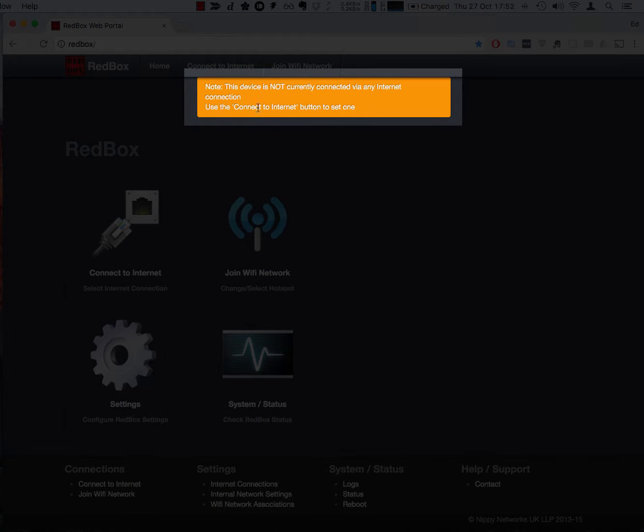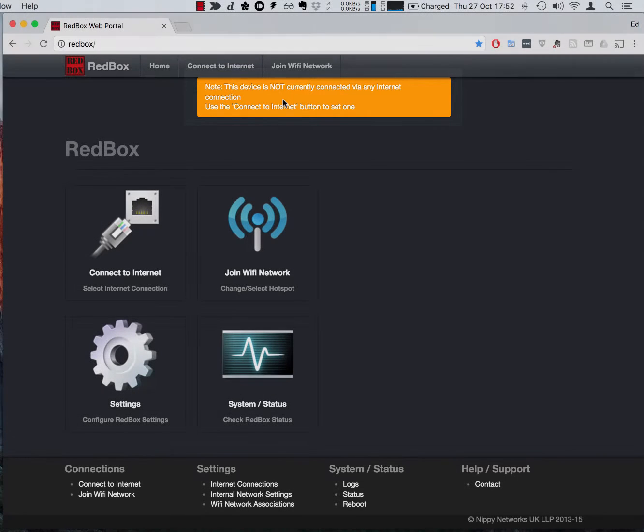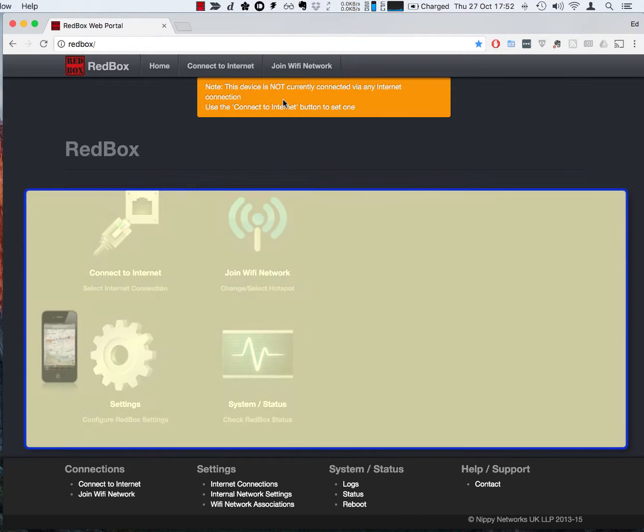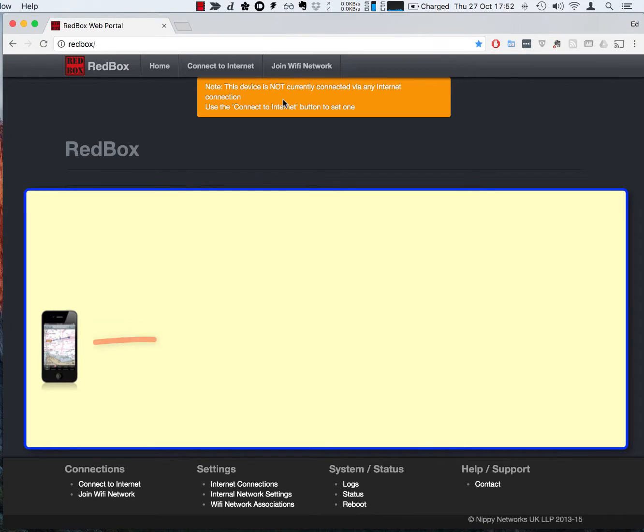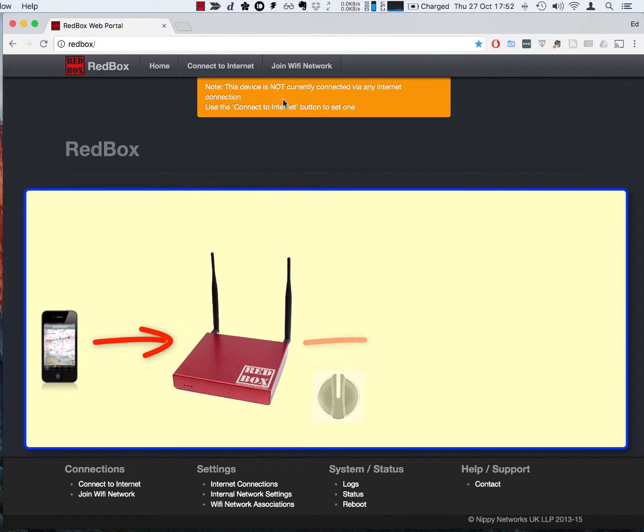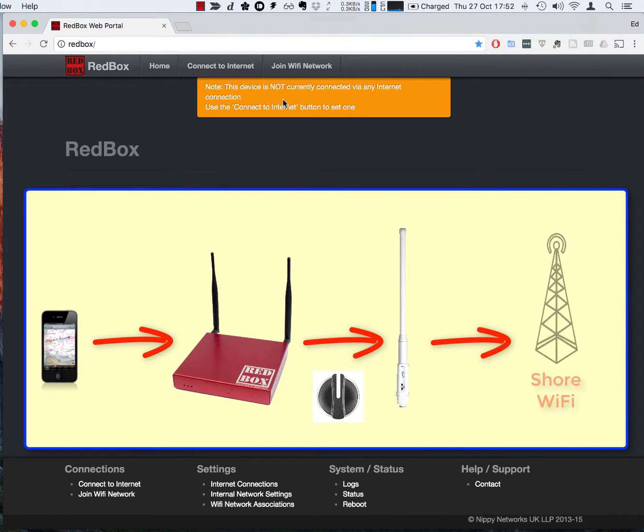At the top of the screen it shows us currently we're not using any internet connection, so the RedBox acts as a clever switch and it allows us to choose which of several internet connections that it has plugged into the back of it which one we want to use.